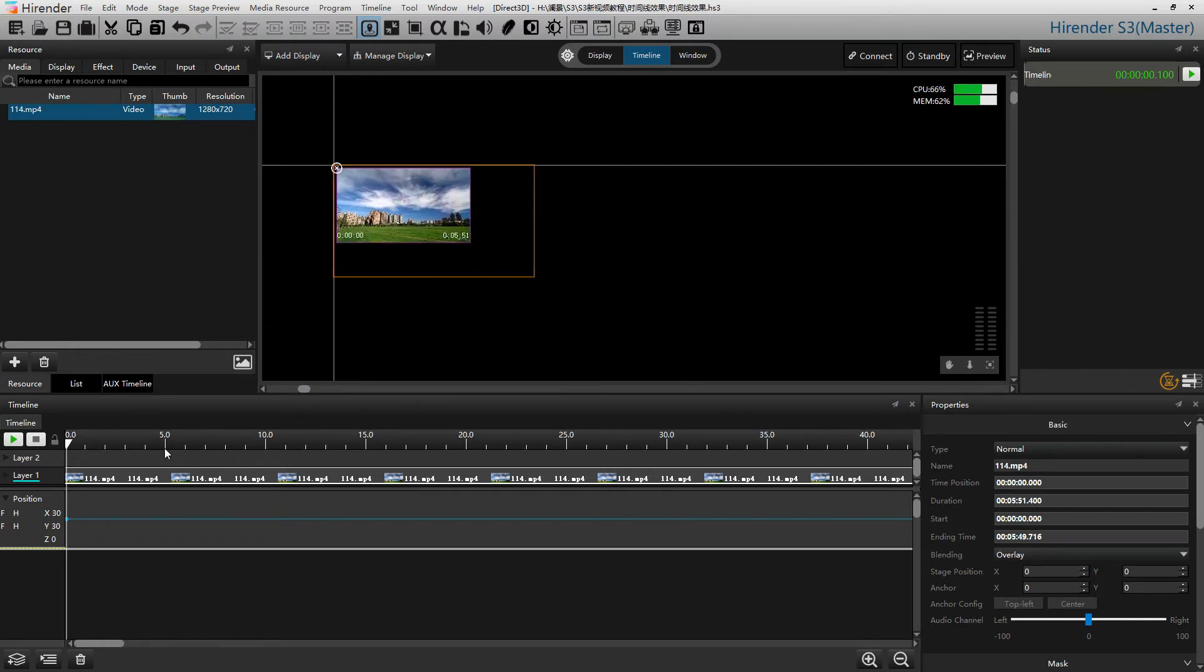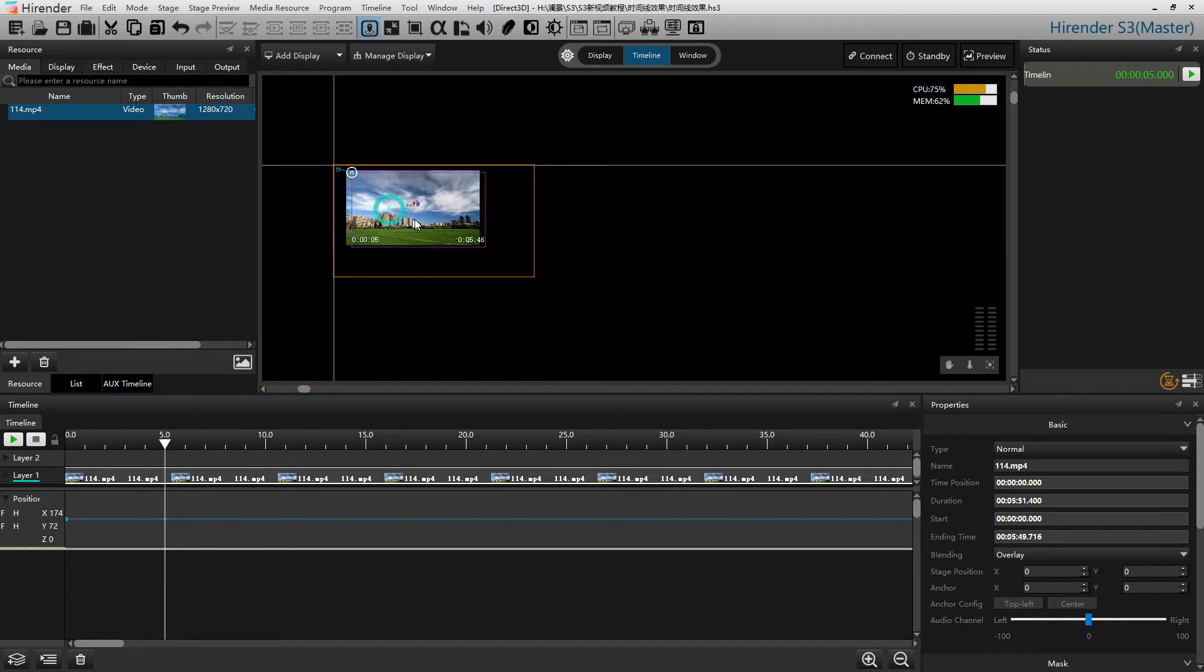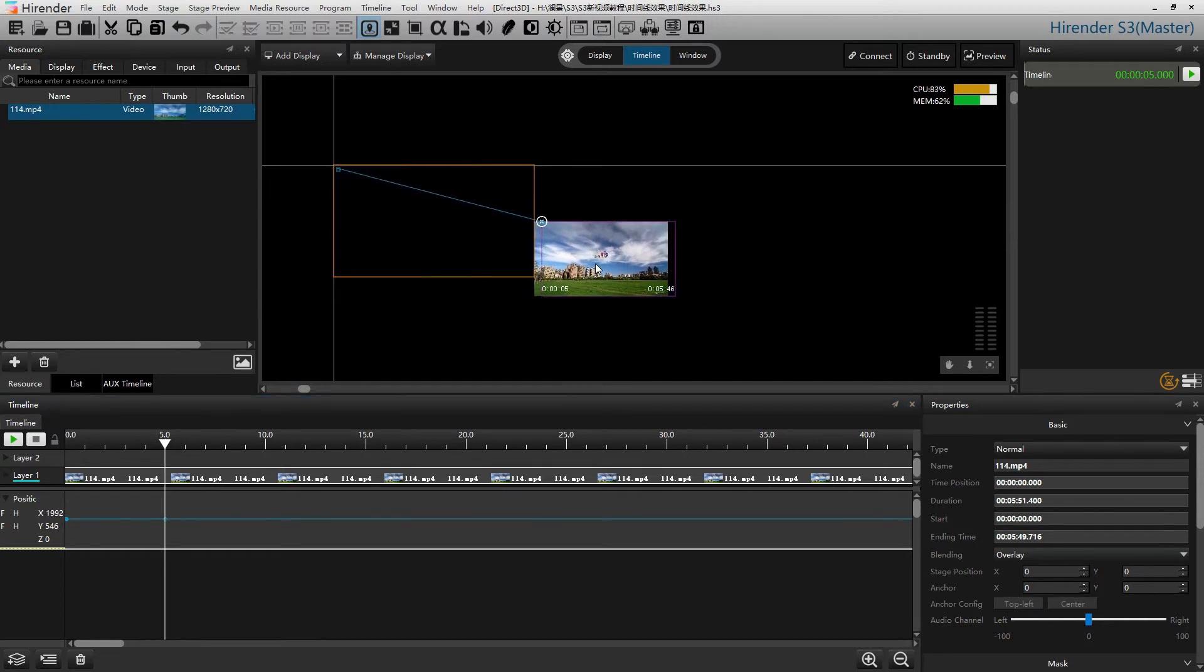We can set the cursor at 5 seconds and drag the image to the target position.